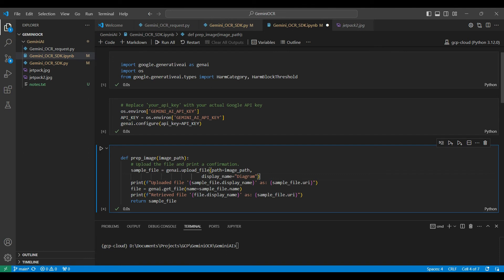Next, we define a function that will be used to upload your image to the Gemini server. The file needs to be uploaded before the model can access it. We run a few lines of code here to verify the file was uploaded successfully, returning the location of the image.